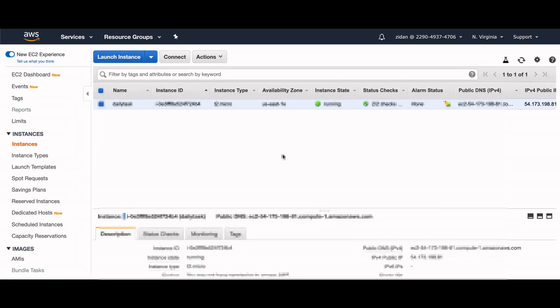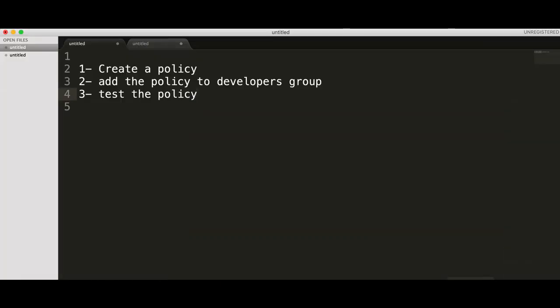So let's review what we did. We created a policy, we added the policy to the developers group, and we tested it and it works as expected.